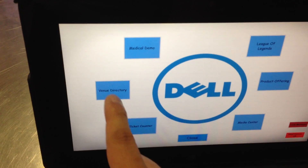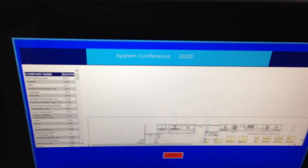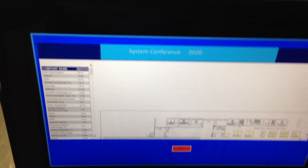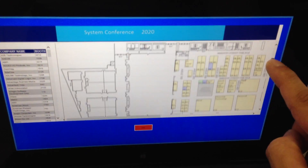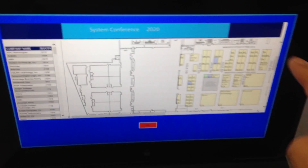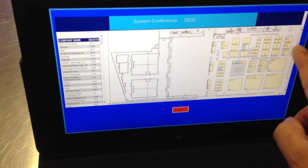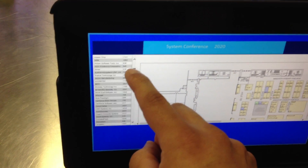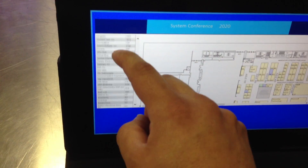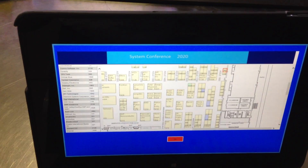The next area is the venue directory. We've all gone to conferences — this one is the System Conference 2020. This is to show an application that would help you find a specific vendor. In our case, we want to be looking for Dell. You have the option of scrolling, and also searching by customer name. So we can go here, find Dell, and it would send us to the appropriate location.